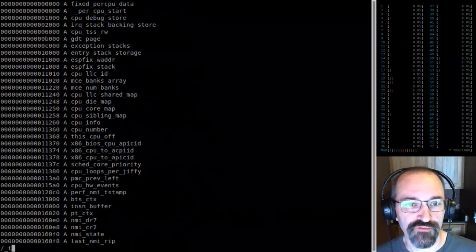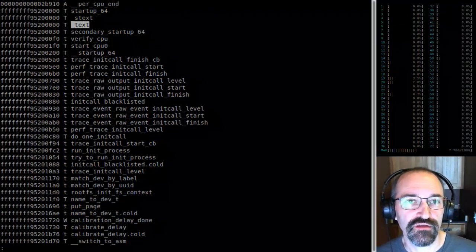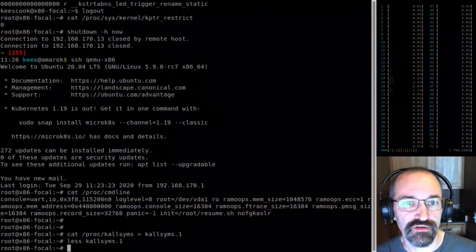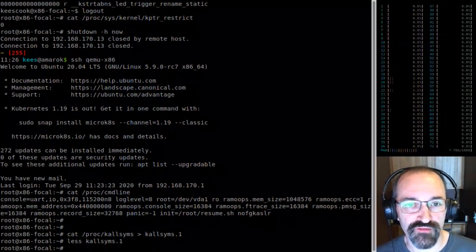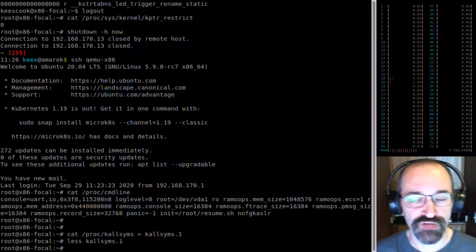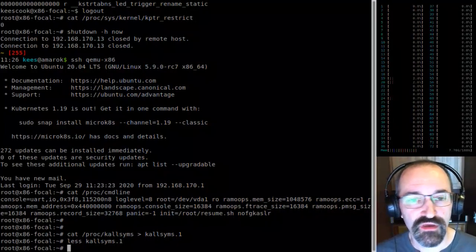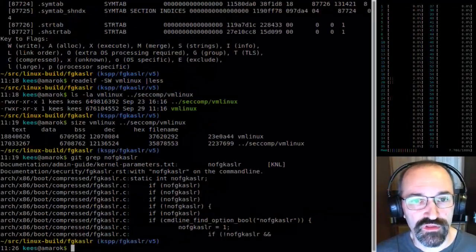Again, we'll look for .text, which is the beginning of the kernel. You can see the offset from the standard amount. If we reboot, we'll just have that base pushed and everything else will be basically the same.